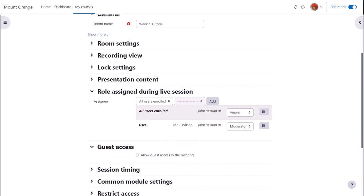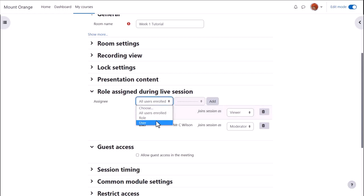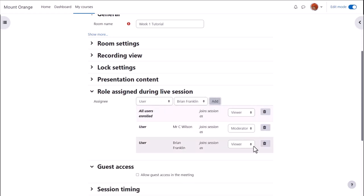In roles assigned, a teacher will automatically be able to moderate the session and participants will automatically be able to view the session, but we can make changes relating to individual users or roles if required.